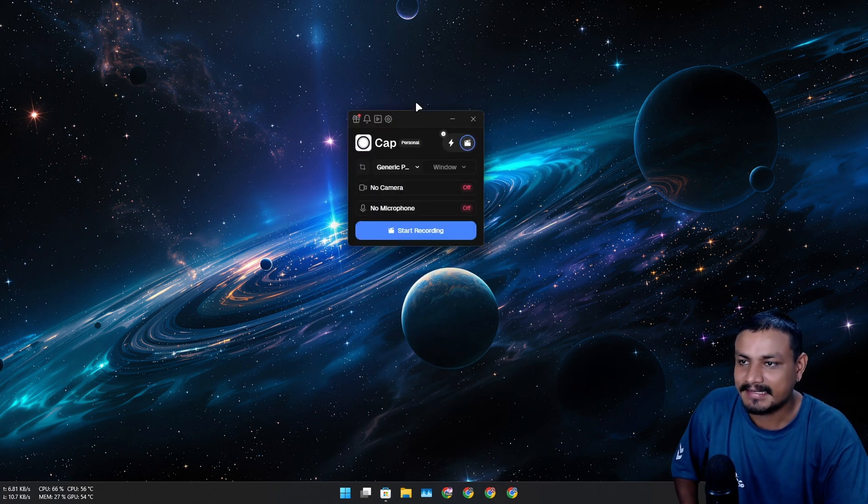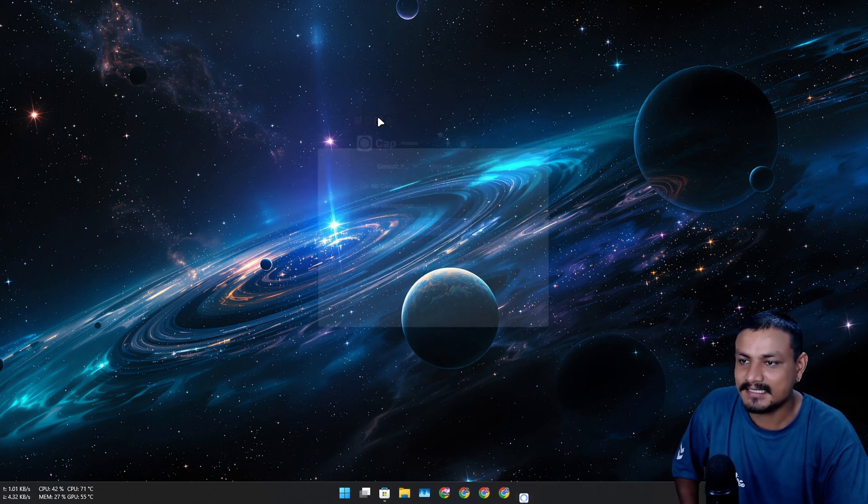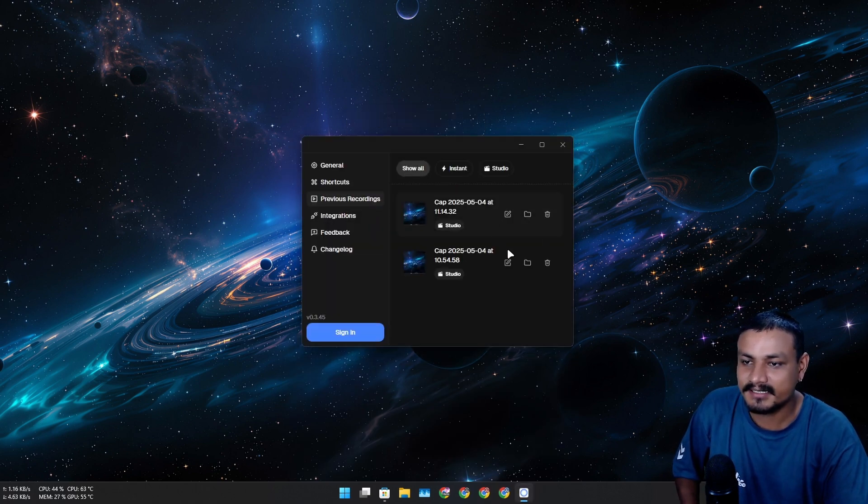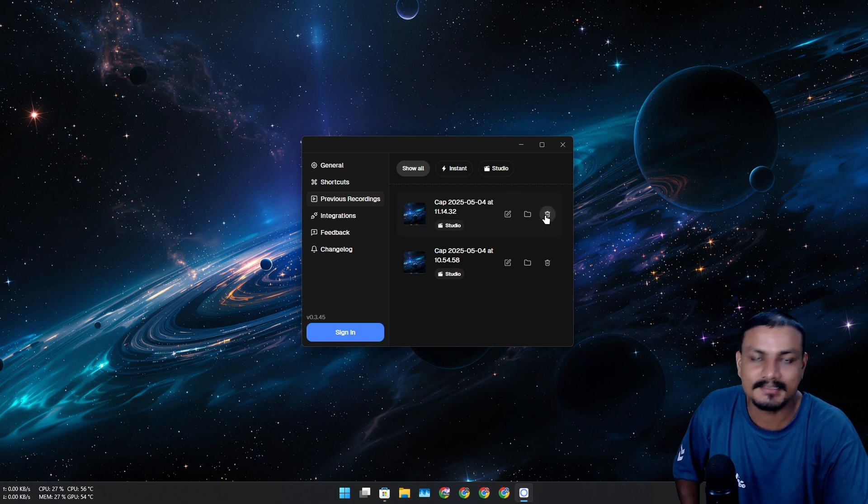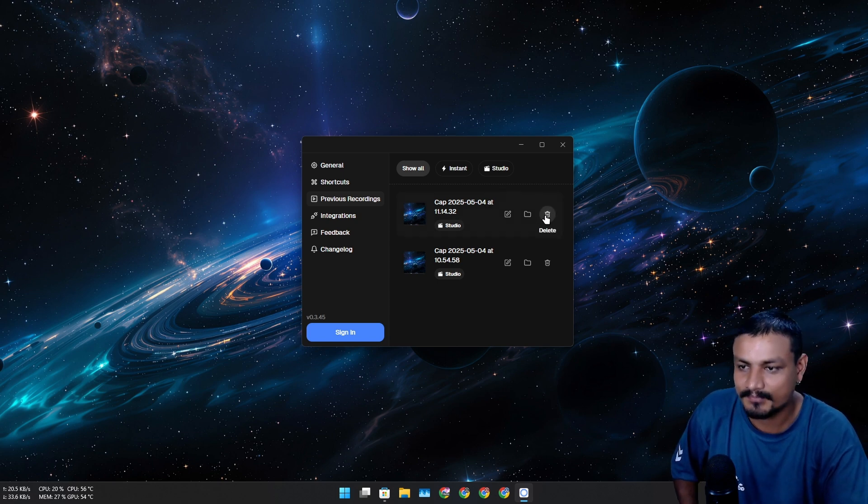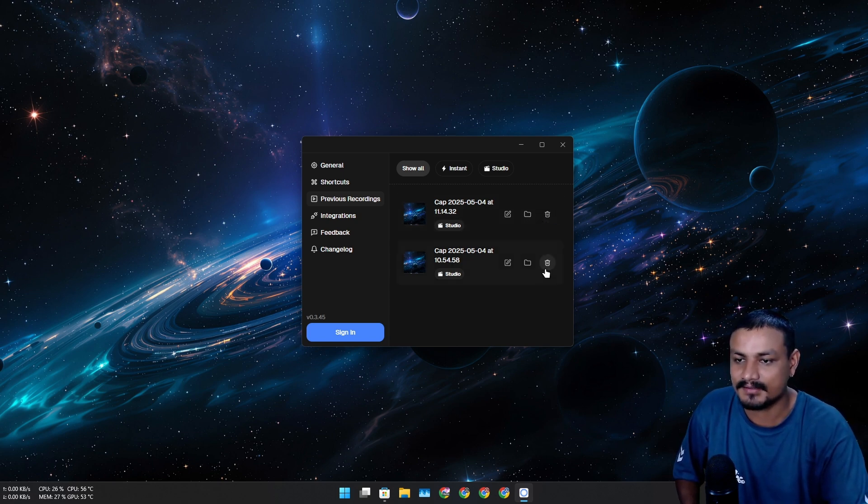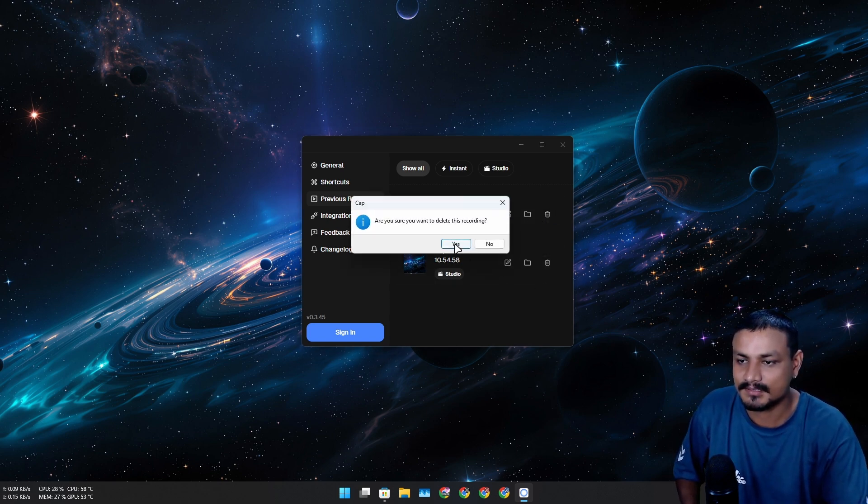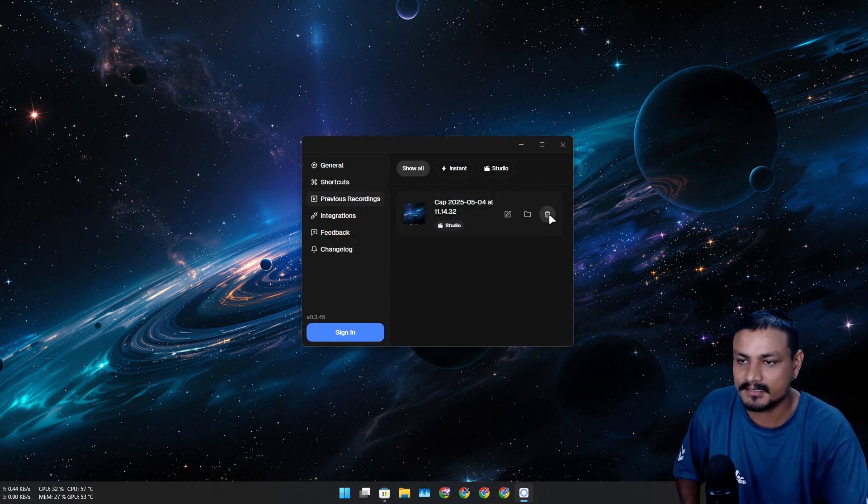But the good thing is that I can see all my previous recordings here unless I deleted them manually.